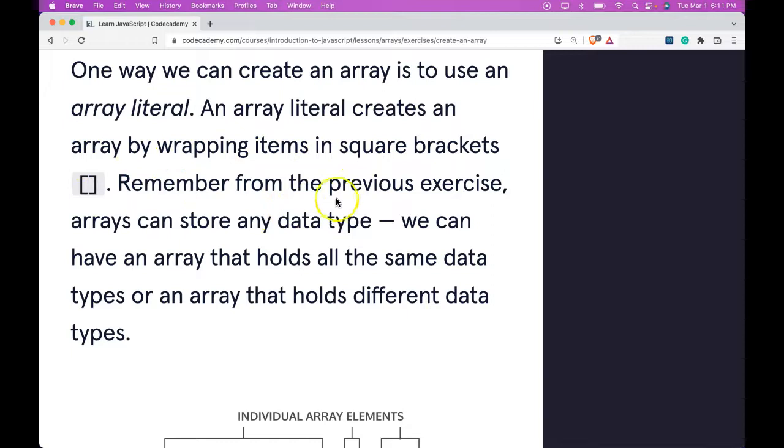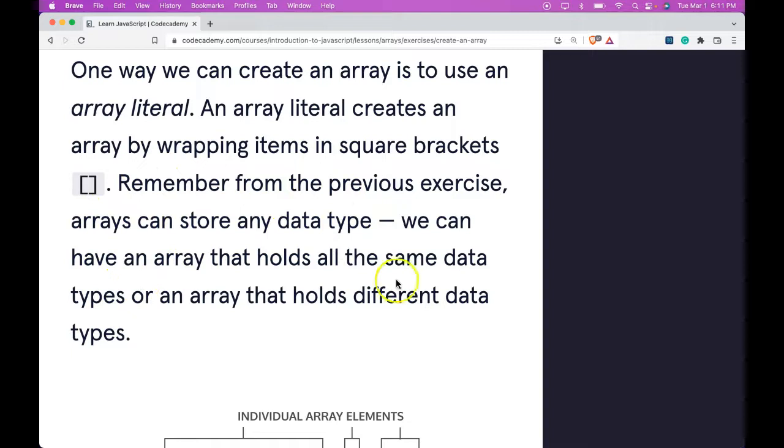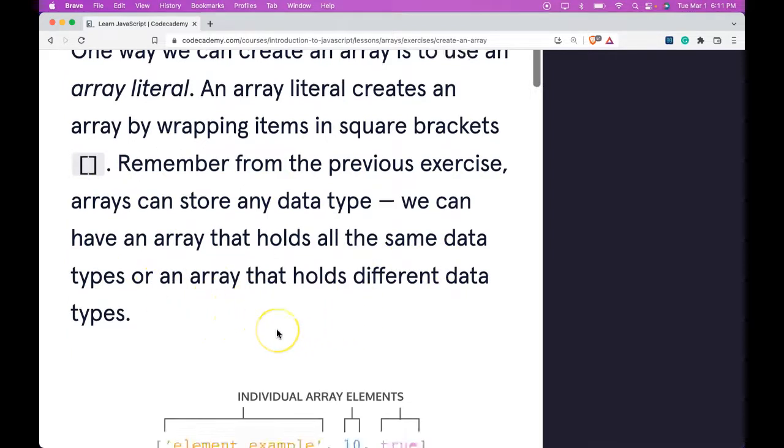Remember from the previous exercise, arrays can store any data type. We can have an array that holds all the same data types or an array that holds different data types.